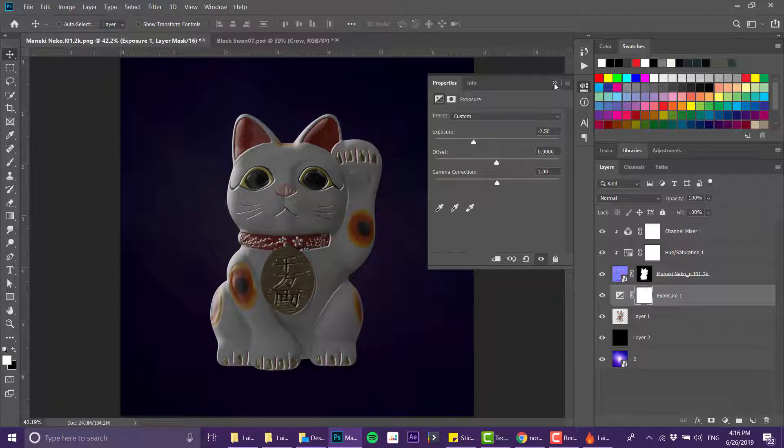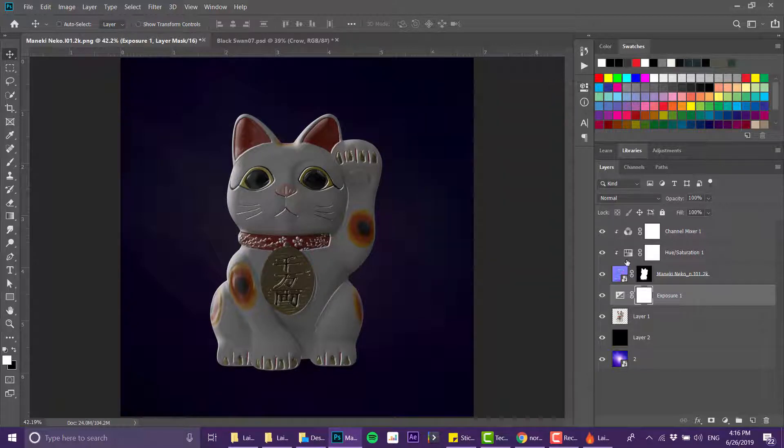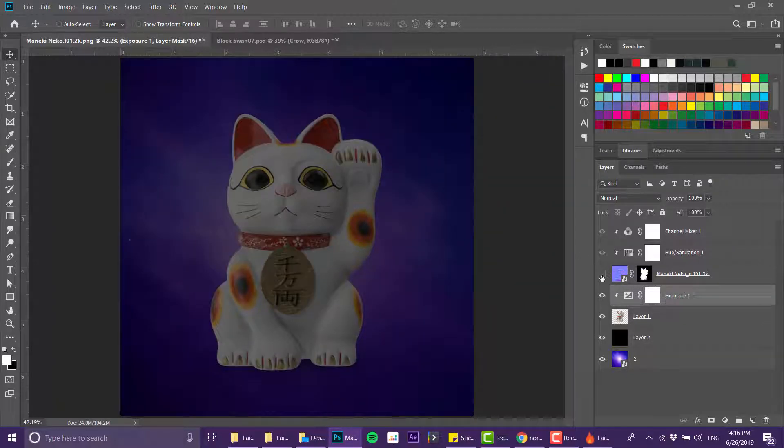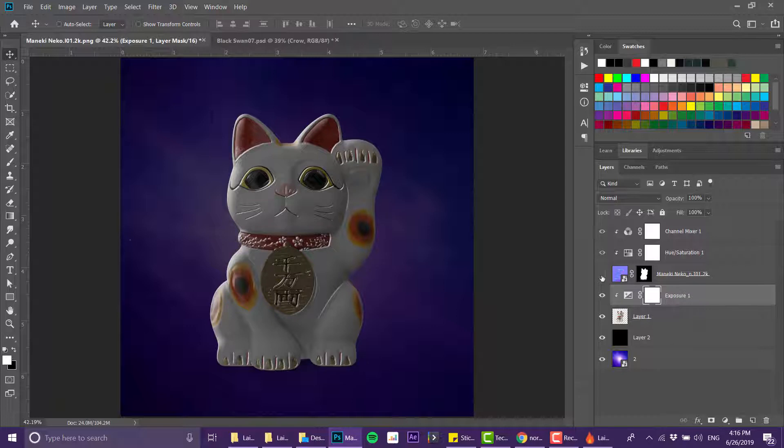But now let me show you what happens when I'm making an exposure layer, now just removing a bit of the exposure of the cat. Let me clip that to the cat and now you see it much more clearly. How cool is that?